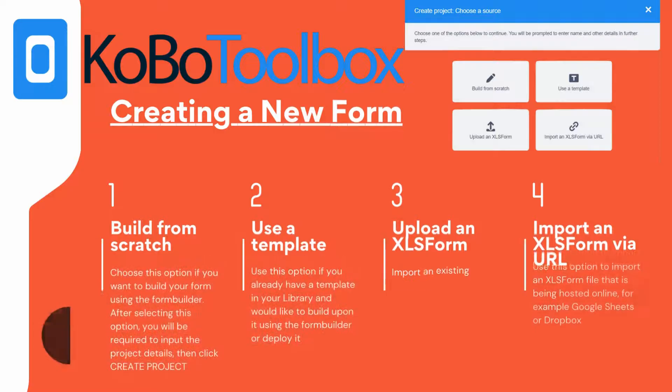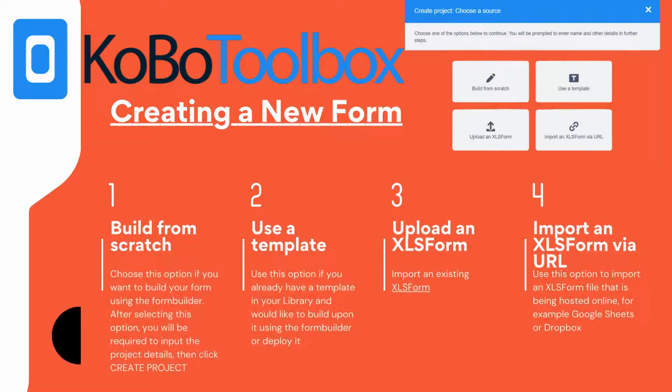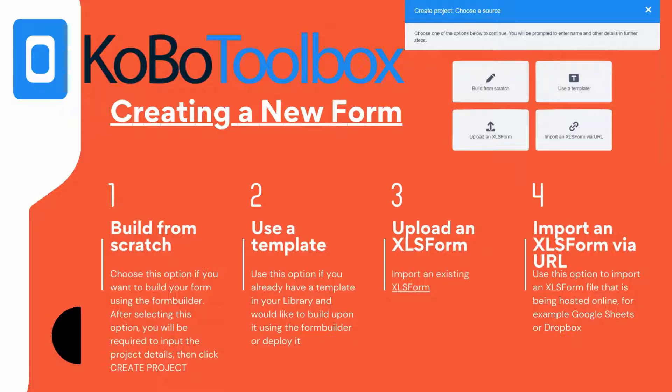To create a new form, click the New button in the Projects tab, the first screen after logging in to Kobo Toolbox. You will be presented with four different options for creating your new form. One: build from scratch. Choose this option if you want to build your form using the form builder.